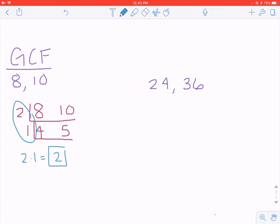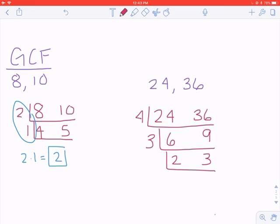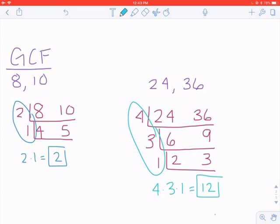Pause the video and try to find the GCF of 24 and 36 on a piece of scratch paper, then come back when you're ready to see the answer. Hopefully you set up 24 and 36 in a cake. I'm going to go with 4: 24 divided by 4 is 6, and 36 divided by 4 is 9. 6 and 9 can both be divided by 3: 6 divided by 3 is 2, and 9 divided by 3 is 3. Since 2 and 3 only have a common factor of 1, the frosting is 4 times 3 times 1, which is 12. The GCF of 24 and 36 is 12. You may have gotten 12 with a different-looking cake — as long as you get 12, you're correct.